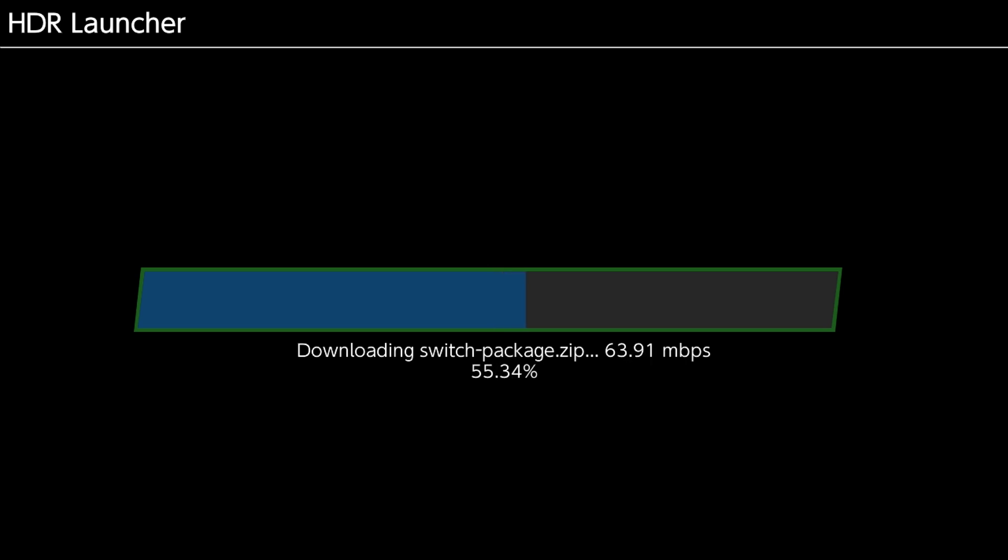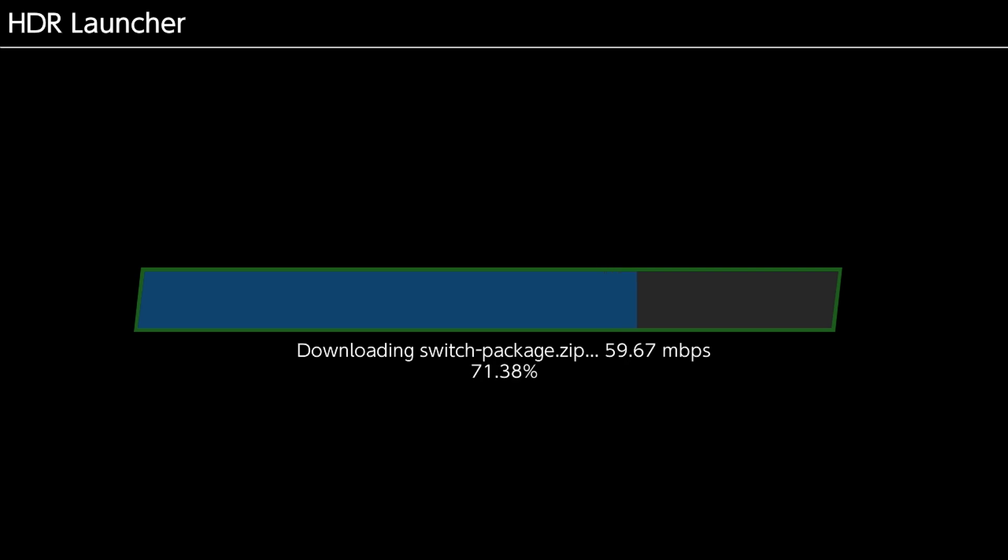So obviously the download speed is going to vary depending on your home network. I currently have a LAN adapter plugged into my Switch dock, so I'm getting around 60 megabits per second. It's also throttled by GitHub, so that's all super fun. But yeah, so we're about 75% done.